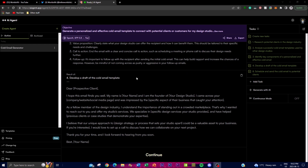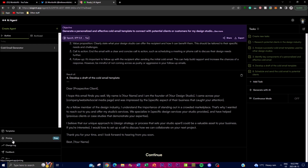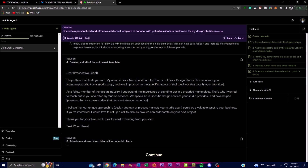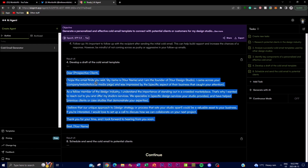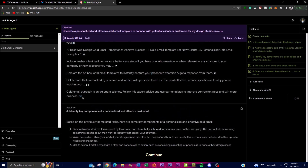I finally got the proposed cold email template output. I removed irrelevant tasks and added one: 'schedule and send a cold email to potential clients.' To actually send emails you'd need to connect a Gmail API connector, which requires the paid plan. But on the free plan you can generate the draft, copy it into Gmail, and send it out to your leads manually.